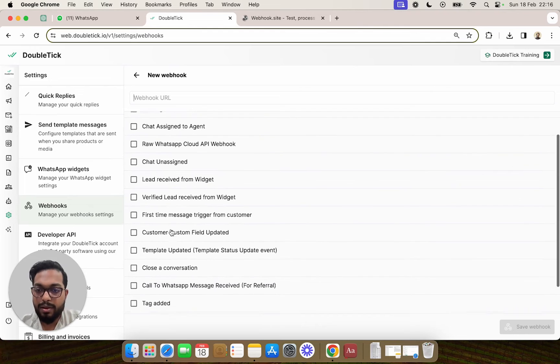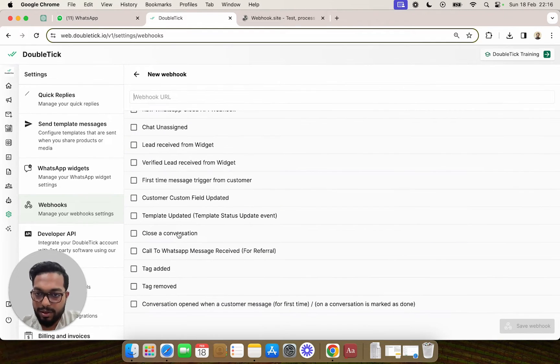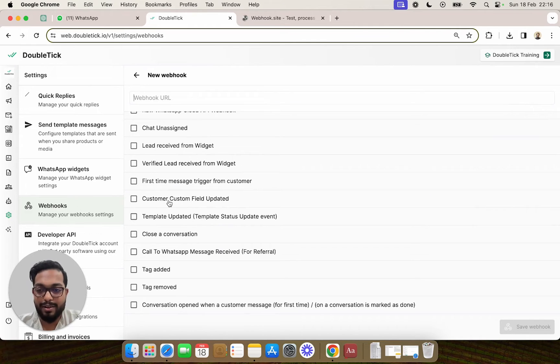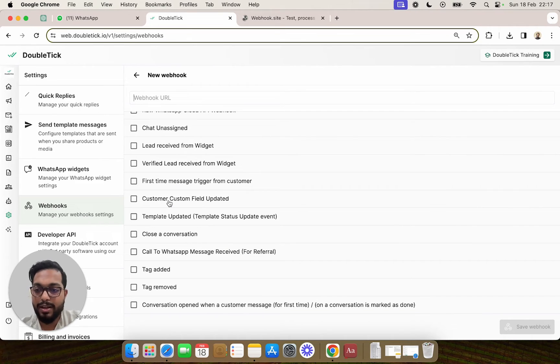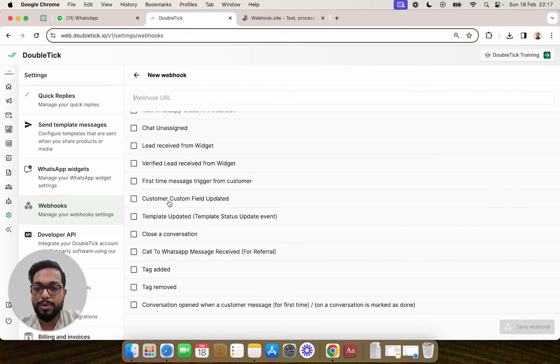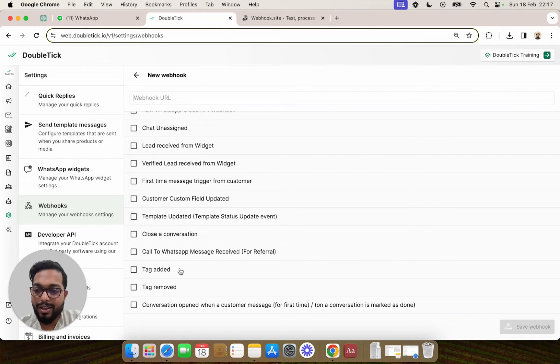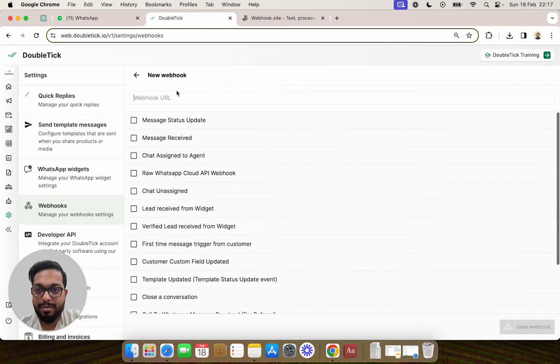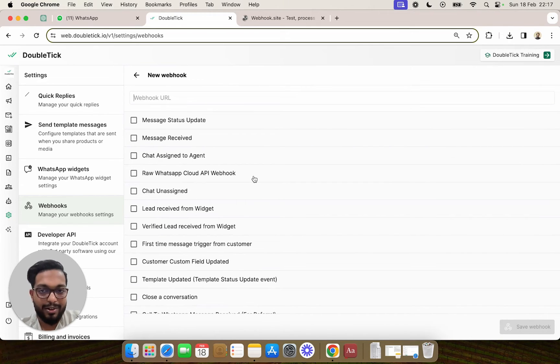Chat assigning, whenever a conversation is closed, a customer custom field is updated. For example, in DoubleTick directly, an agent has assigned the customer's email ID. You would want to pass this data via webhook to your system and update the email ID accordingly. Depending upon different events, you can add multiple webhooks which would basically keep on updating data onto your own CRM.